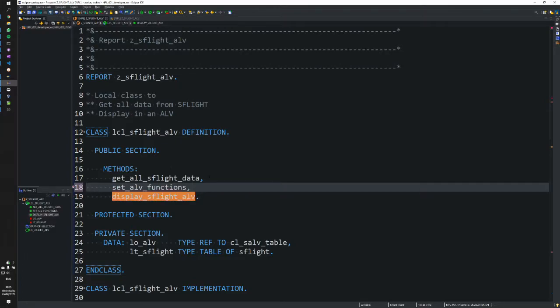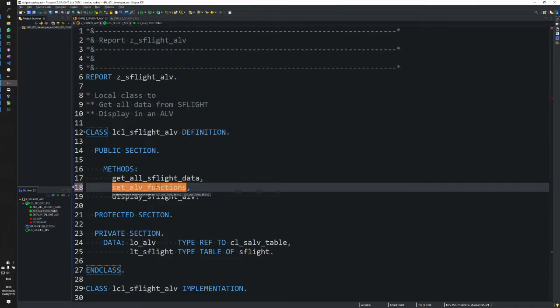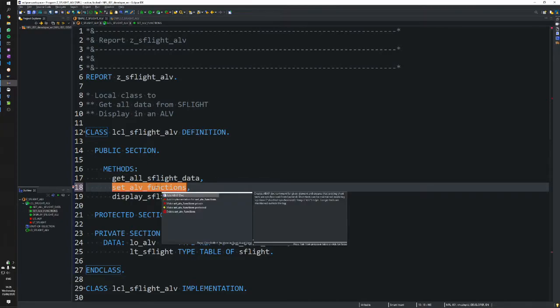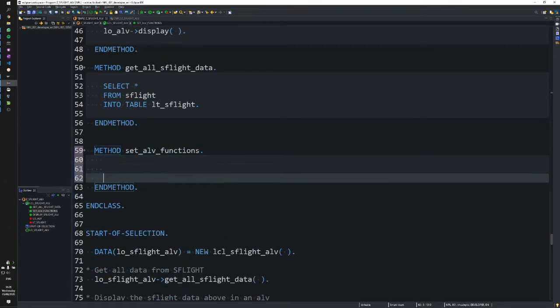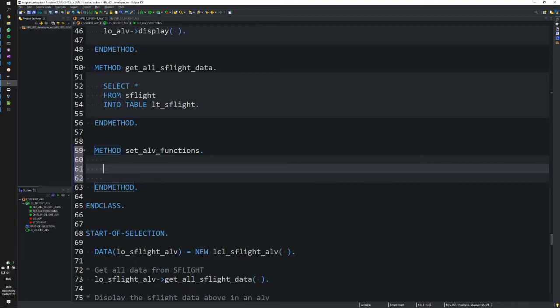As always in Eclipse, we have developer tools showing a missing implementation error. We can press Ctrl+1 and select Add Implementation, and it pops down here for us in the class implementation section, which is quite handy.